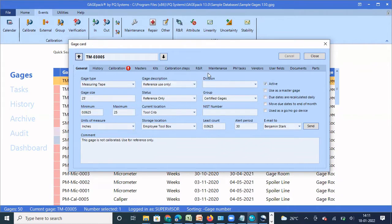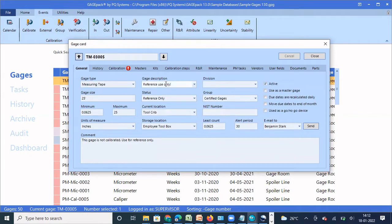Sometimes in your organization you may not use a particular gauge field. For example, you may not have a practice of updating the NIST number for a particular gauge, so this field will be left blank. These are the default gauge field names that come with GaugePack. Sometimes there will be a scenario where you need to track a particular piece of information about a gauge, but that field name is not available as a default. For example, you have current location, storage location, and you also want to map the manager name - but in the gauge card there is no place to track manager name.